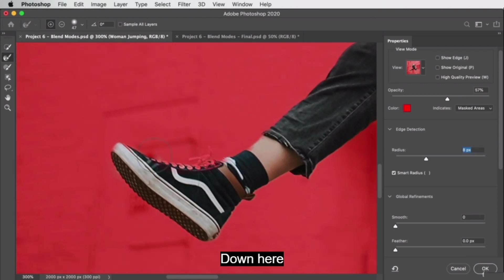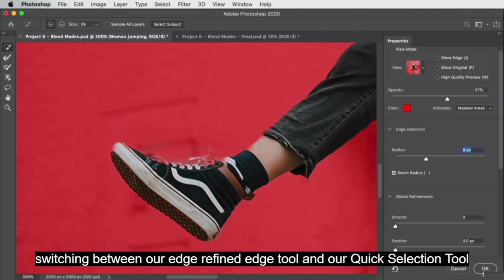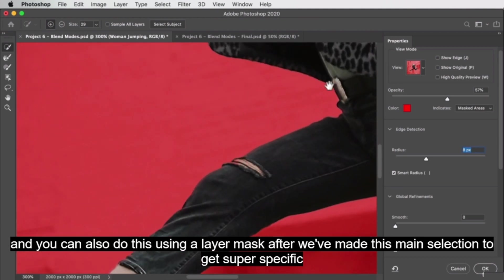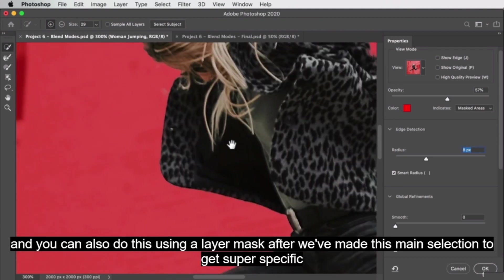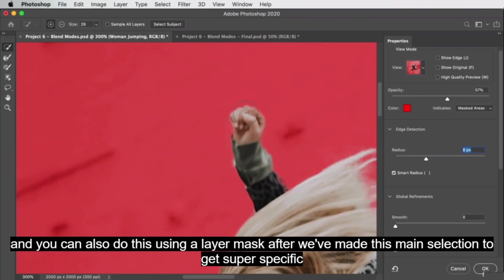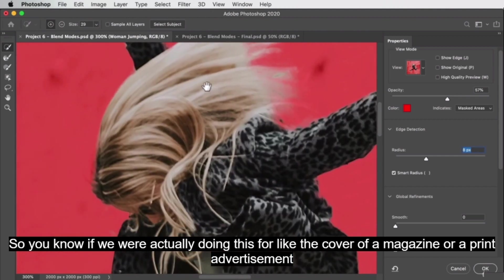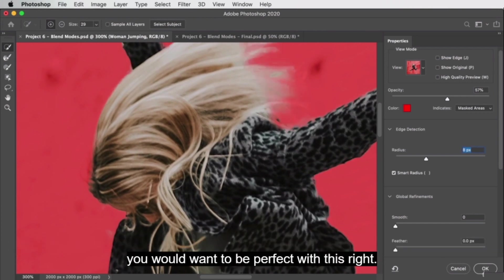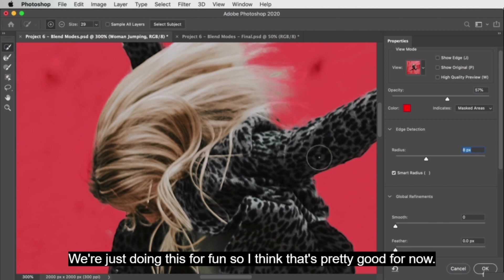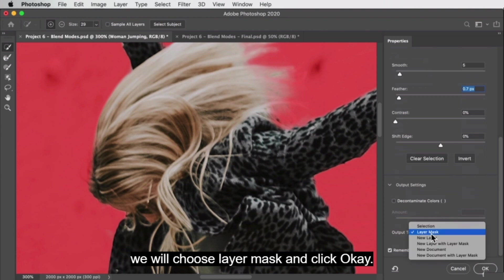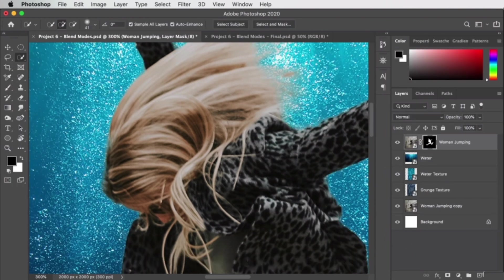Switching between the edge refine tool and the quick selection tool. You can also use a layer mask after making the main selection to get super fine detail — if this were for a magazine cover or print advertisement you'd want to be perfect. For now we'll smooth out just a little bit and add a tiny bit of feathering. For the output settings we'll choose Layer Mask and click OK. That's pretty good — let's hide some of those layers.